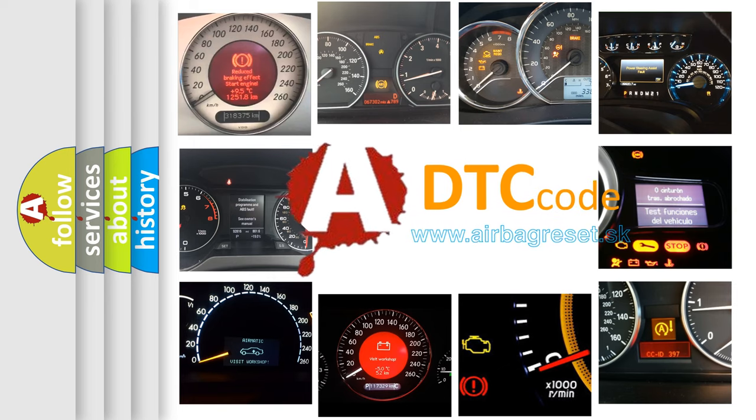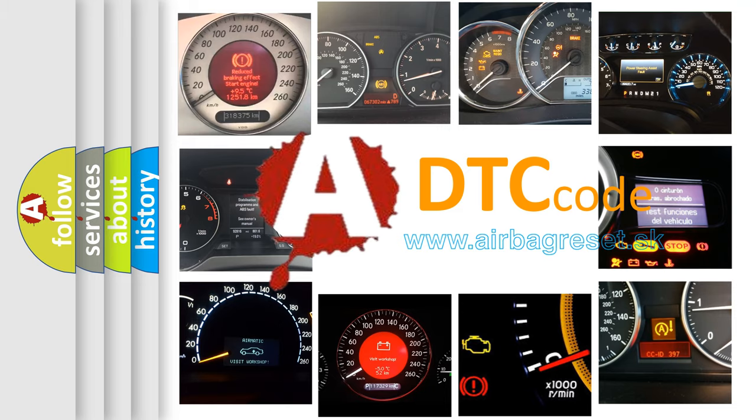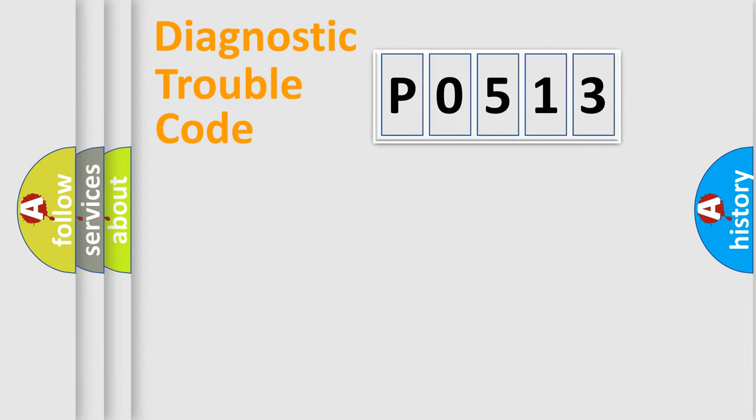What does P0513 mean, or how to correct this fault? Today we will find answers to these questions together. Let's do this.